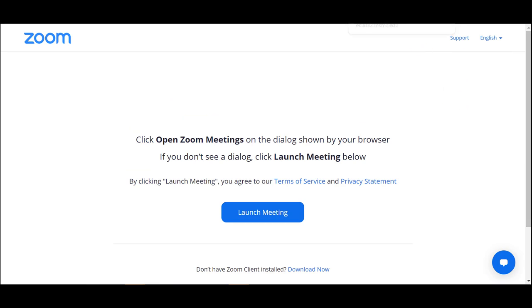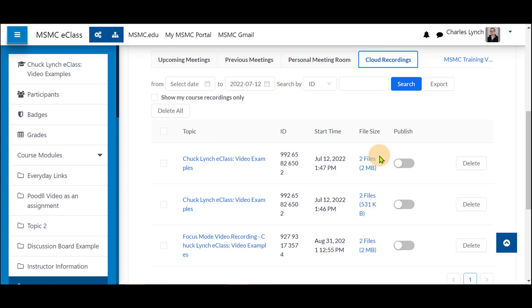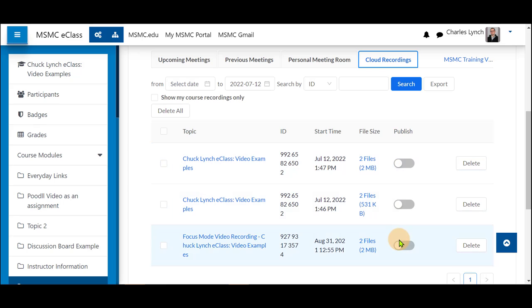Returning to my class, you can see that the cloud recordings tab now holds recordings that I have created.